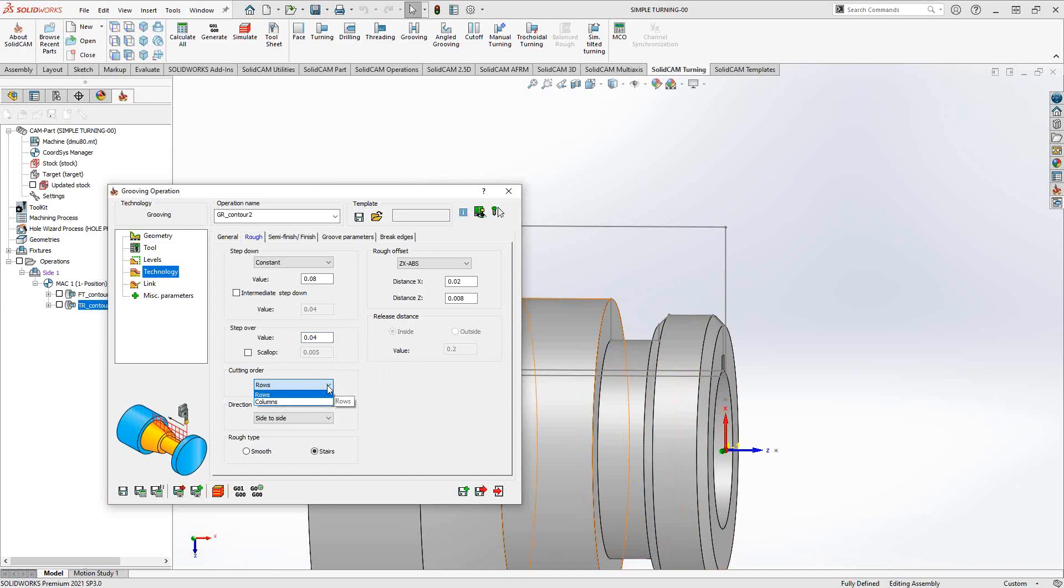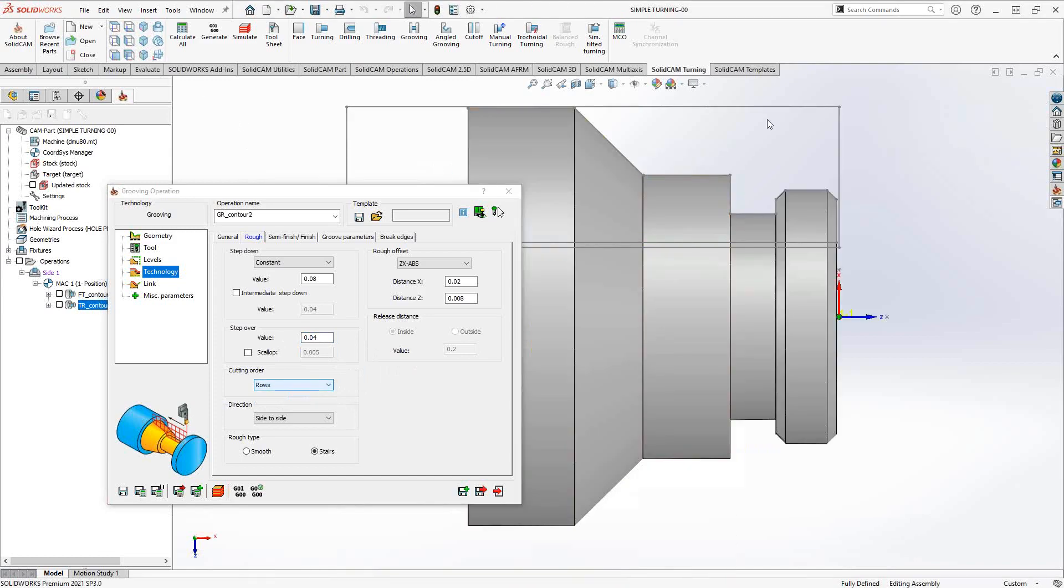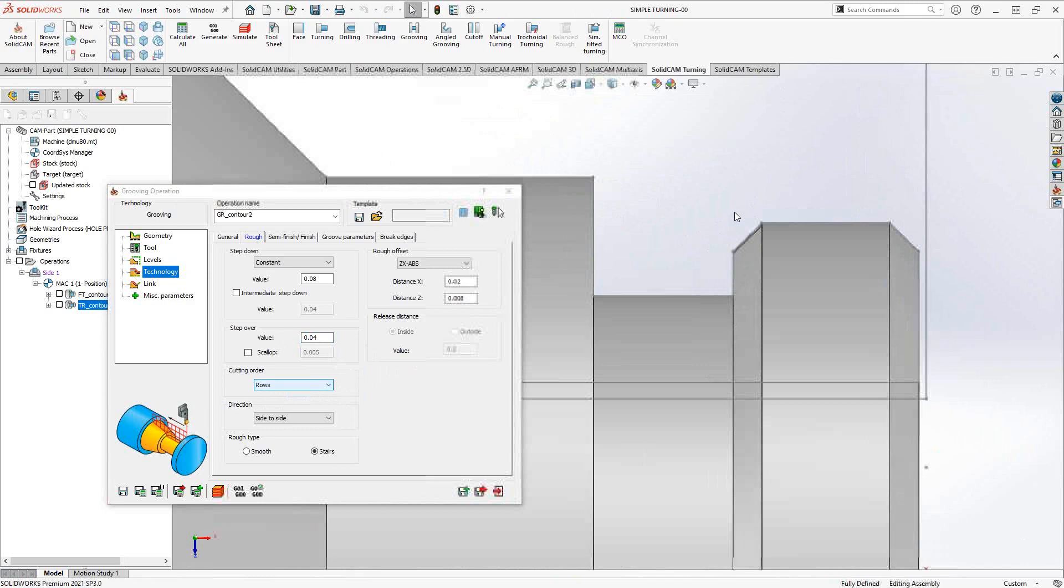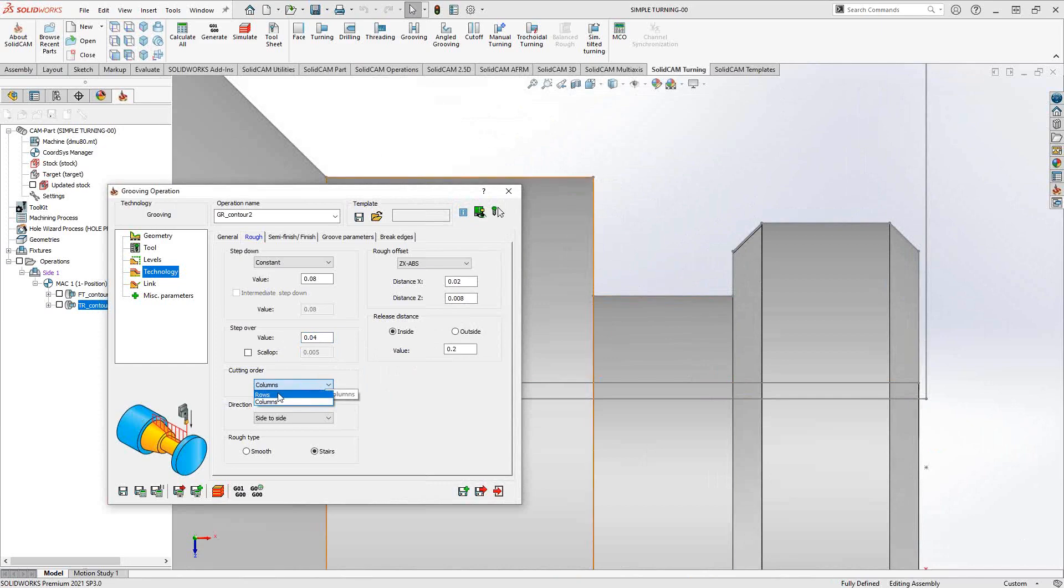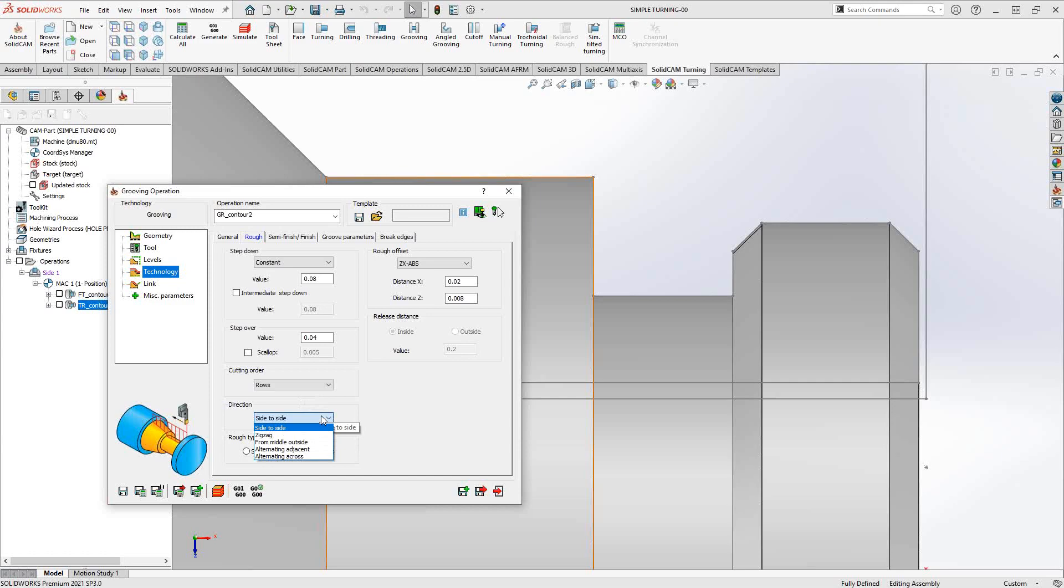Cut order: rows or columns. Of course this is a groove, so I might want to not just do rows, but I can switch to columns and we'll see that it actually does columns rather than rows.